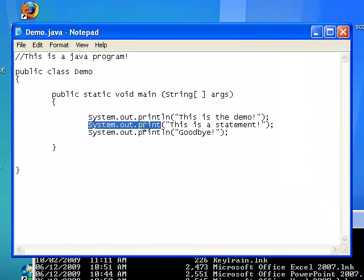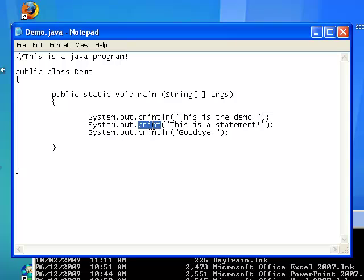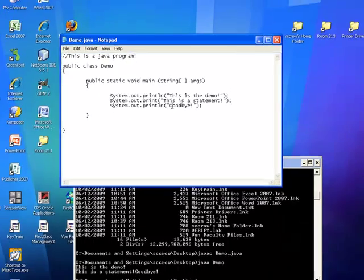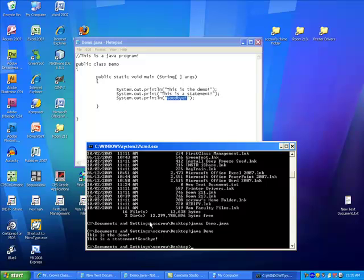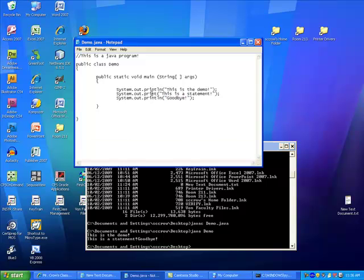So, it printed. This is the statement. But unlike println, this method right here, the print method, doesn't move the cursor down to the next line. So, therefore, when this printed, the goodbye statement, it was on the same line. So, that's the difference between println and print.